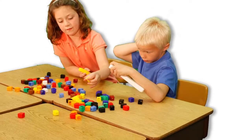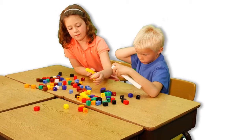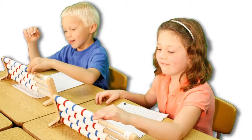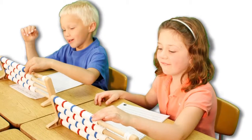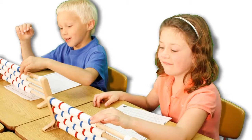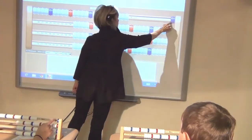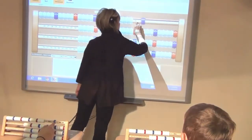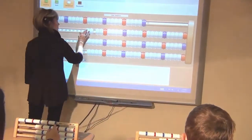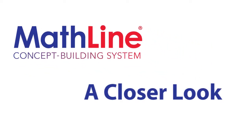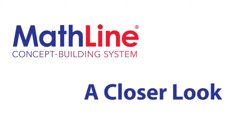What really makes MathLine different from anything you already have is that it brings together objects and numbers in a mistake-free way so the student sees the concept with the number. Teachers love it because it's easy to manage and students gain a deeper comprehension of core math concepts.